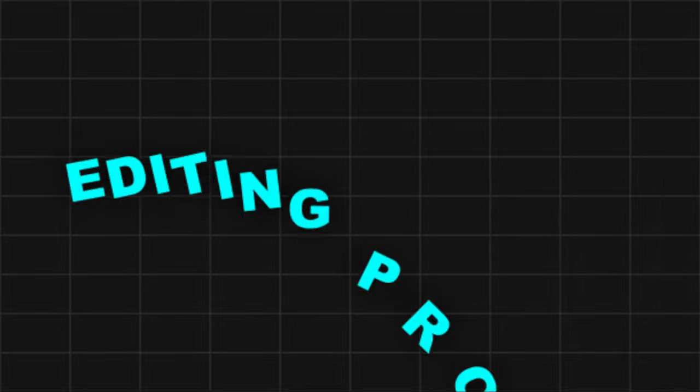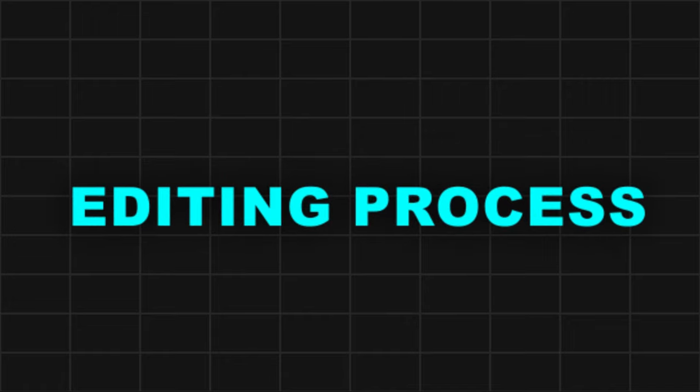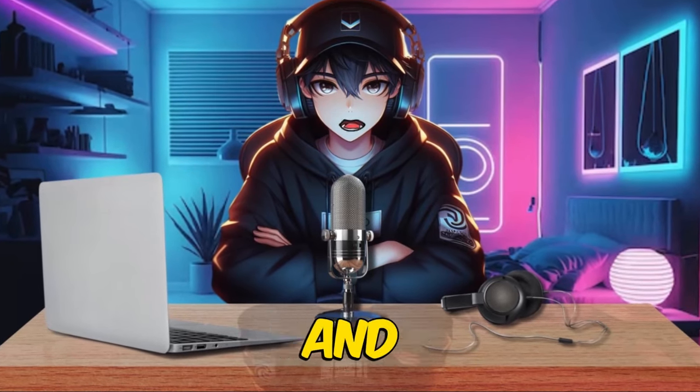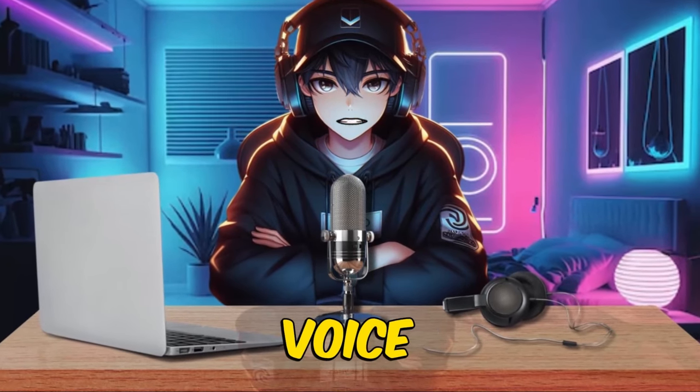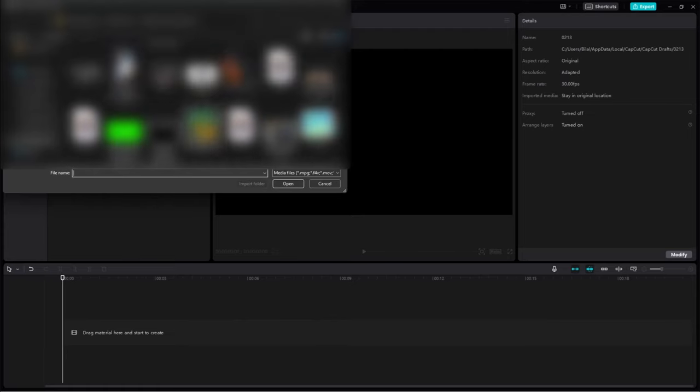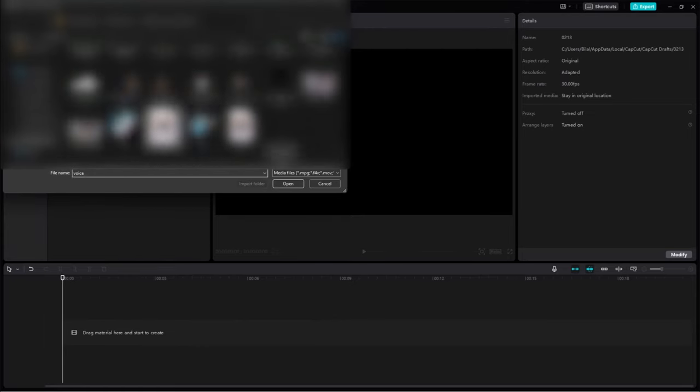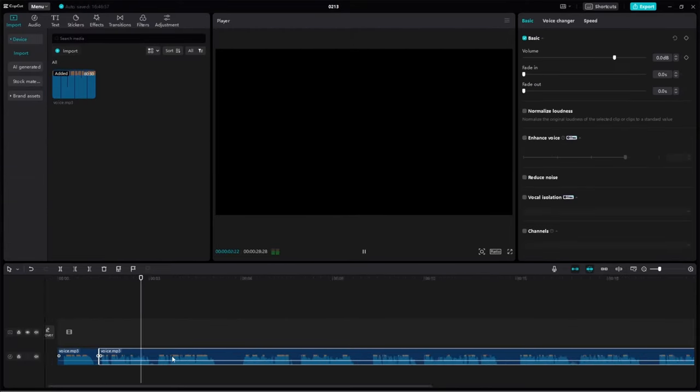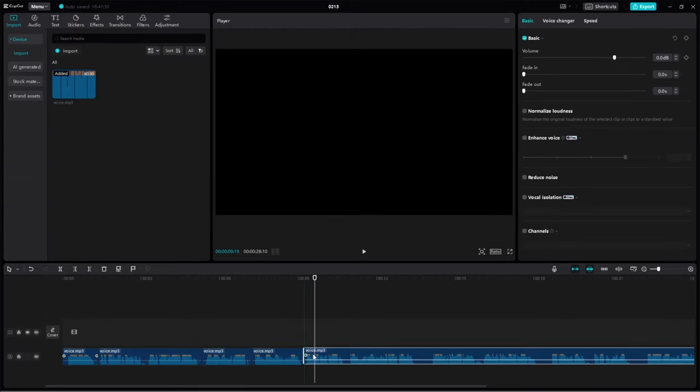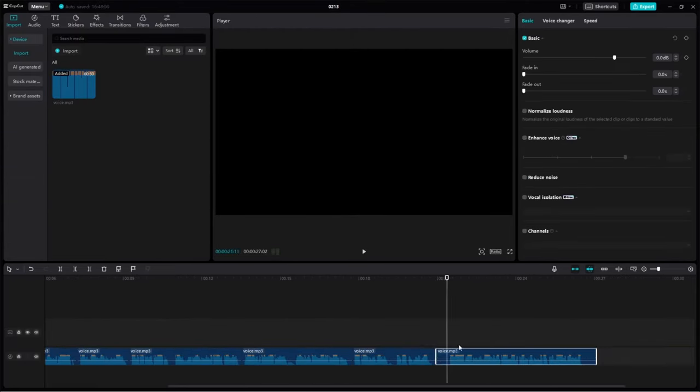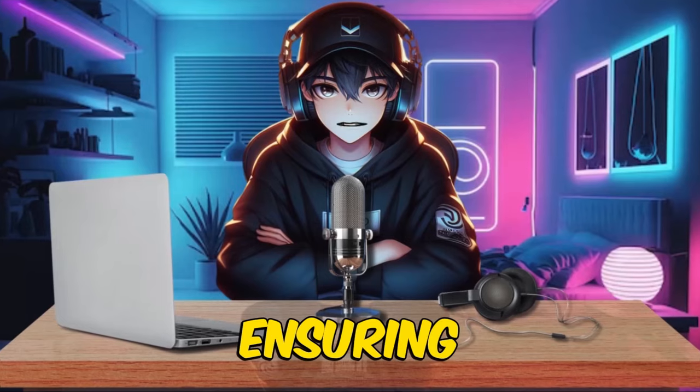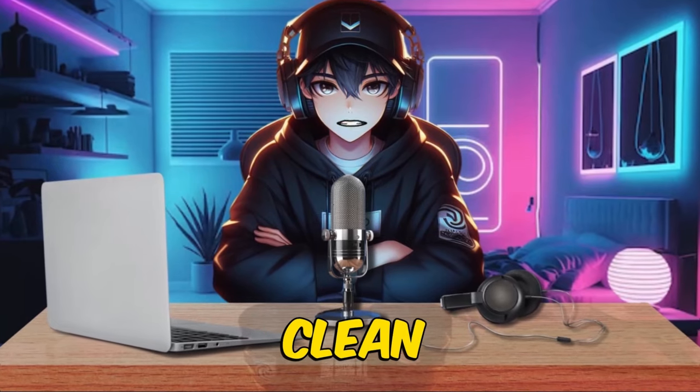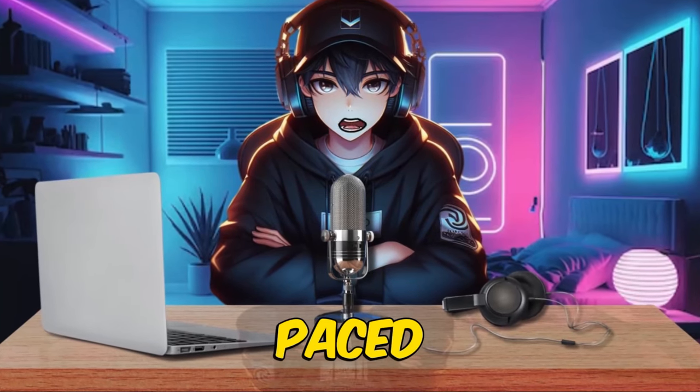Now, let's dive into the editing process. Begin by importing the videos and starting with the voiceover. Drag it into the sequence to make it sound good. Start by cutting out all the empty parts, ensuring the voice sounds clean and fast-paced.